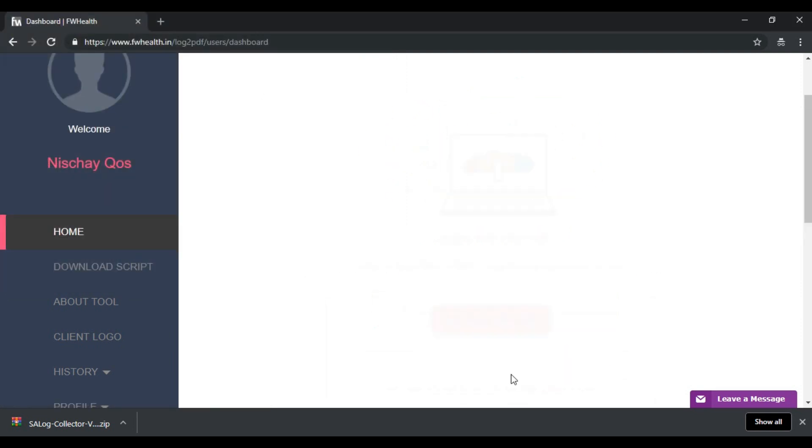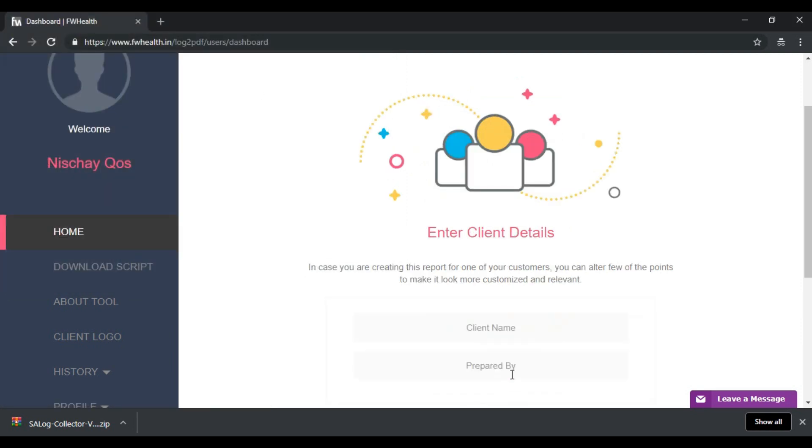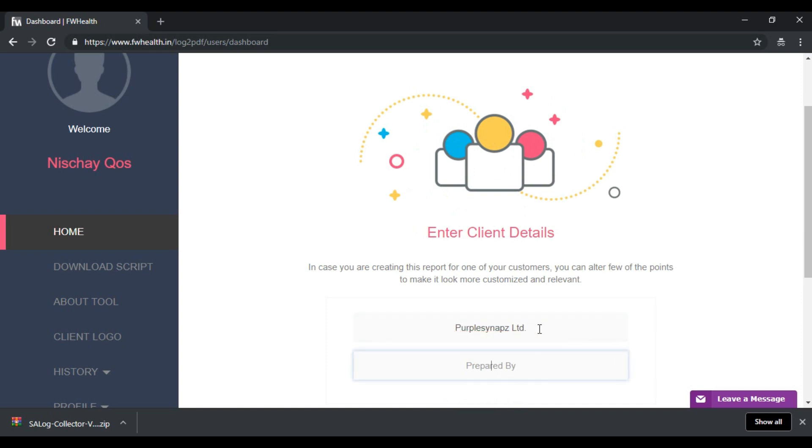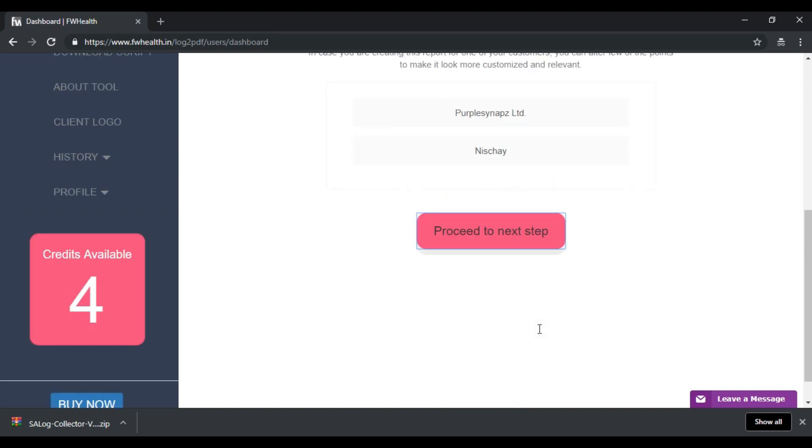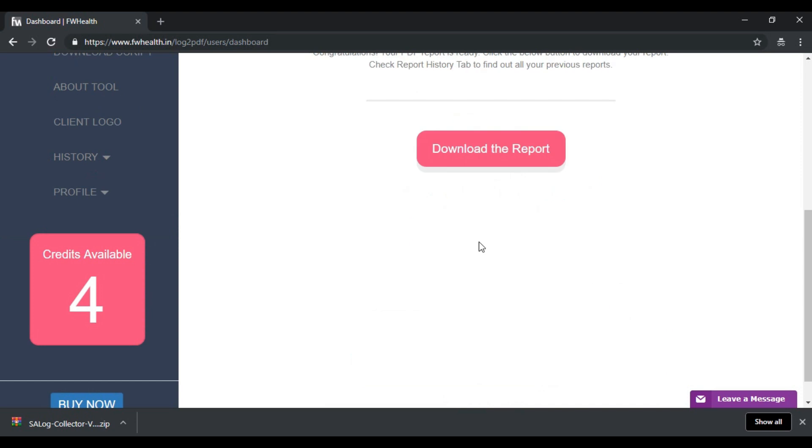Hit proceed and here you have the option to enter your client's details if in case you're generating a report for one of your clients. I'm just going to go ahead and enter Purple Sign Apps and my name, and proceed and download.